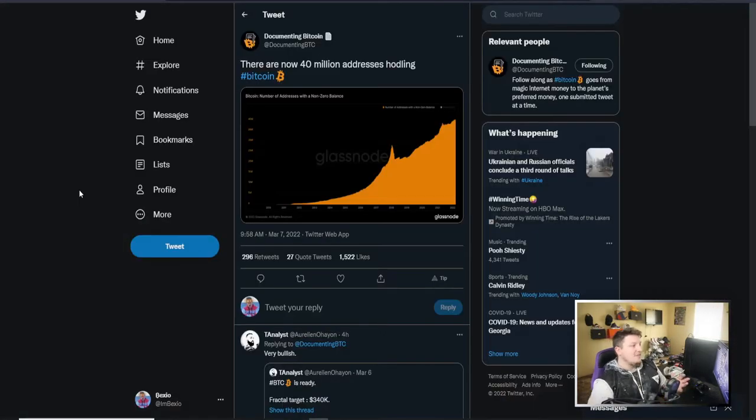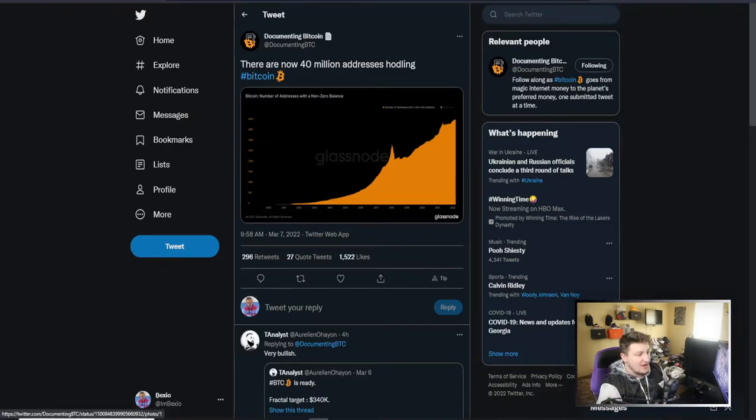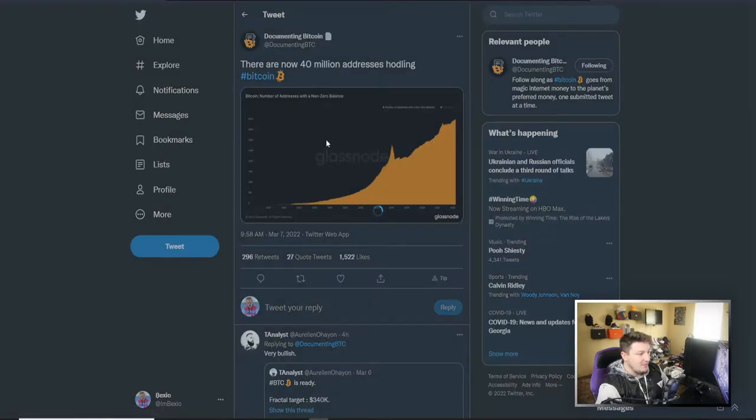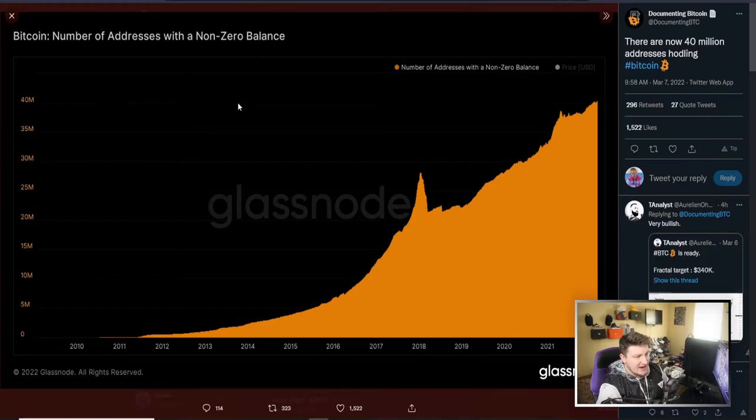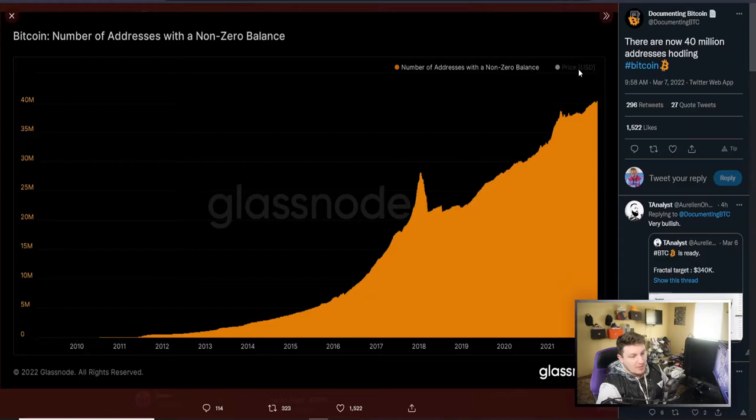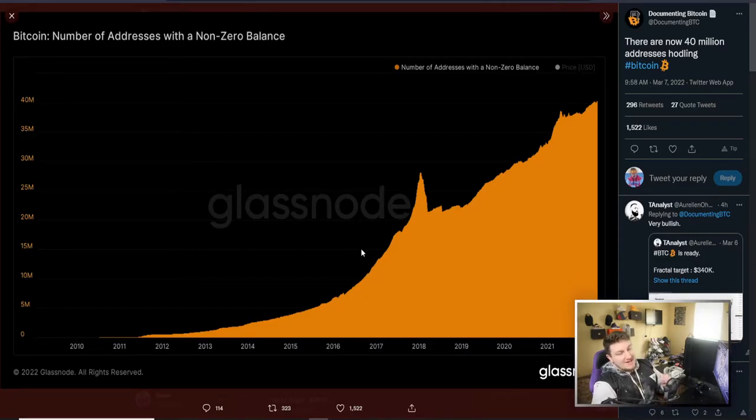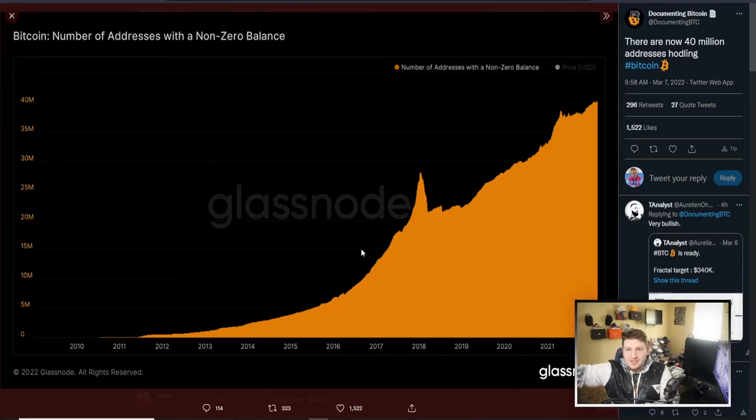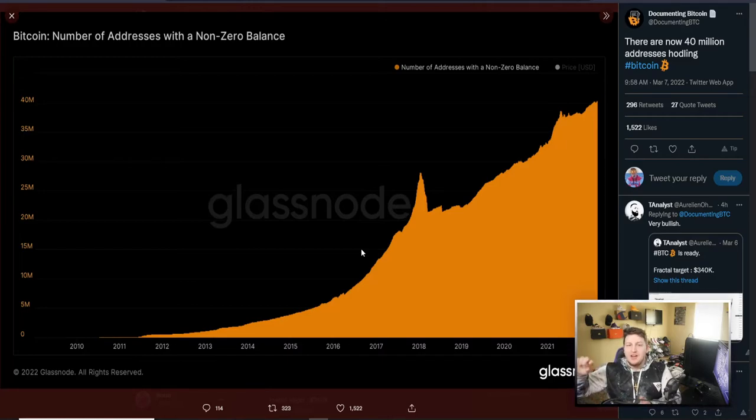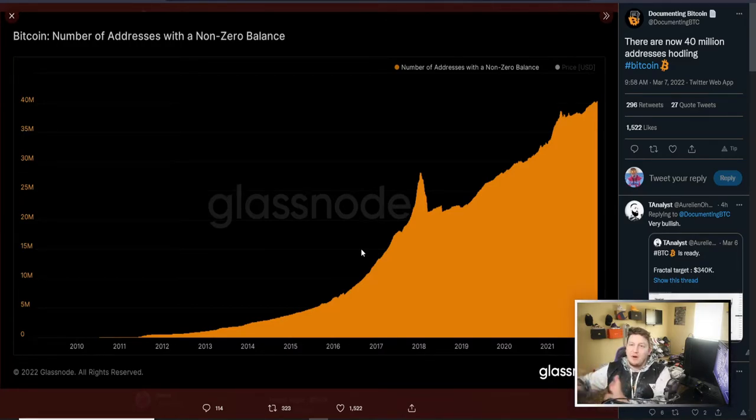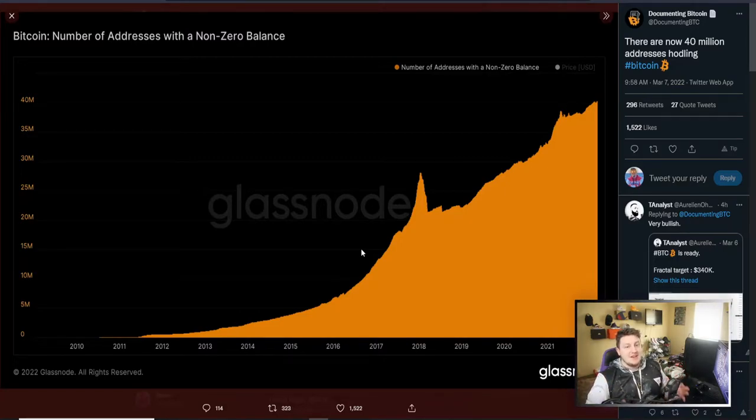This time before seeing something kind of a downturn happen. And obviously the network continues to grow, move forward, do its own thing. There are 40 million addresses holding Bitcoin. So you can see balance of addresses with a non-zero Bitcoin balance from the beginning, just absolutely parabolic growth. And the big difference here between why I don't think we can look at 2017 and the bull market and say this is how things have to be done, this is going to be a bear market, this is the time period, all this stuff, because this is a lot more than just the retail investor involved.